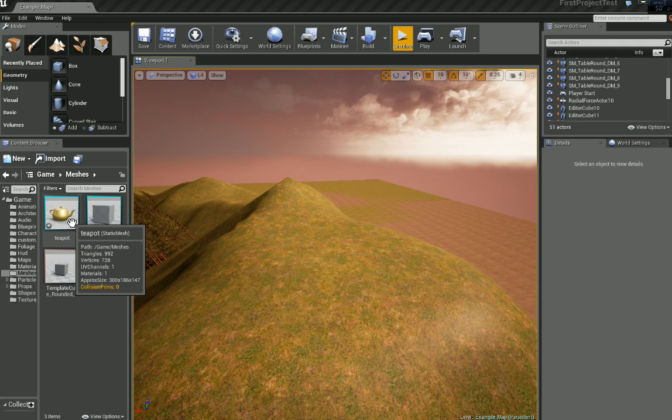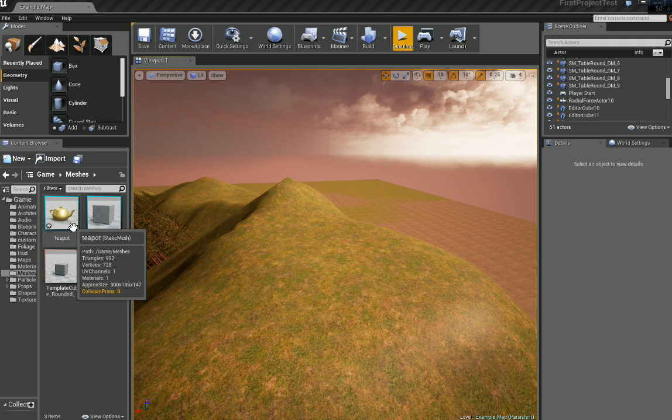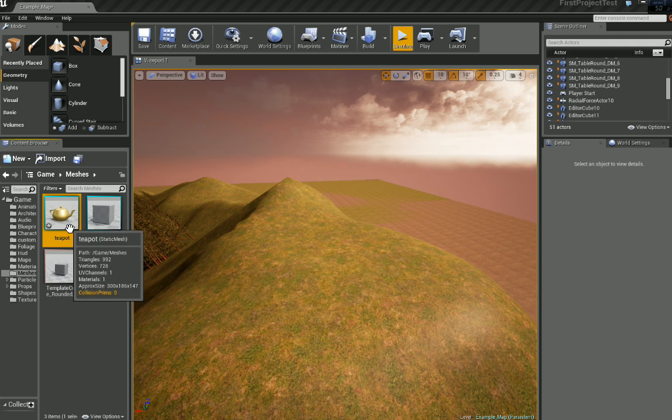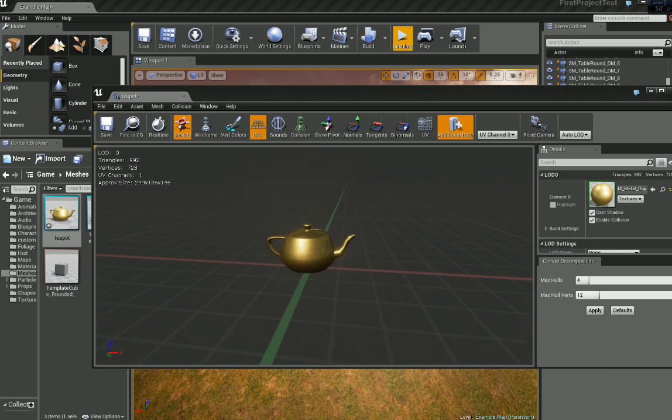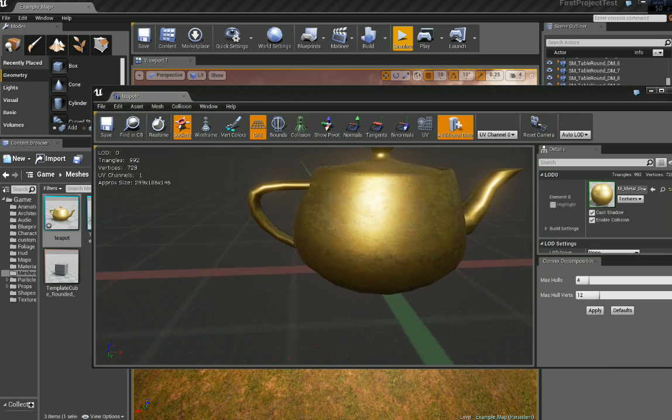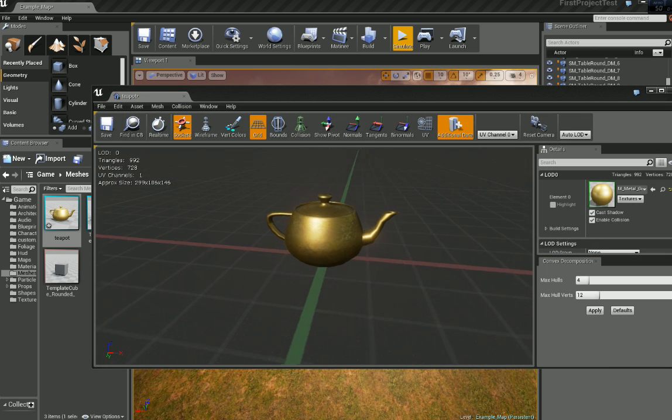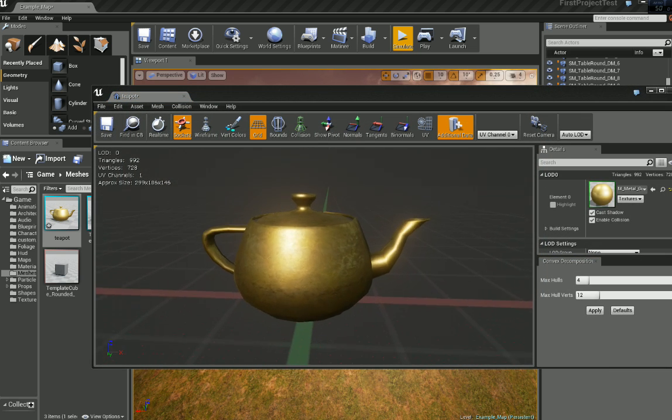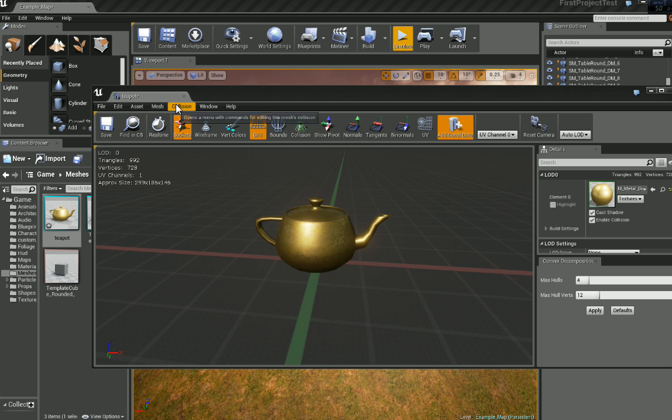So the first thing we should do is make sure it has some collision. Let's select the teapot and double click it. We can apply collision in a third party program or we can apply it within the engine itself. So let's just go ahead and do it in the engine. I will show you how we do that. We just click collision.